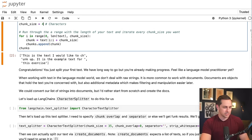Now let's talk about the separator concept. With a blank string as separator, you split by character. If you specify another separator — say 'ch' — the text gets split on that pattern, removing 'ch' from words like 'chunk'. Unless you know exactly what you're doing, I wouldn't suggest messing around with the separator to try to get better results here.